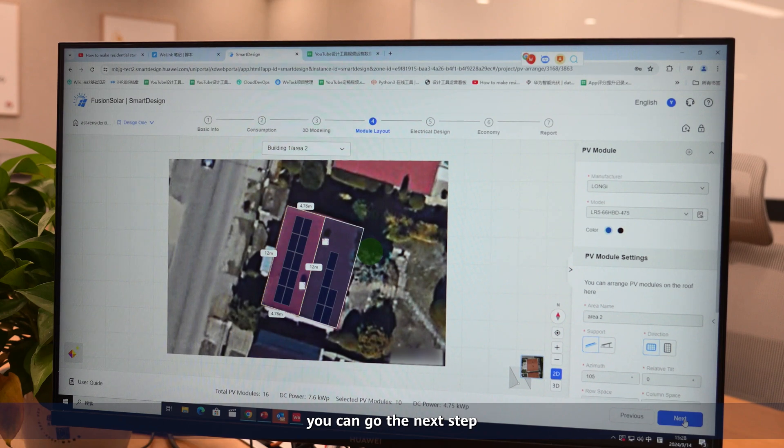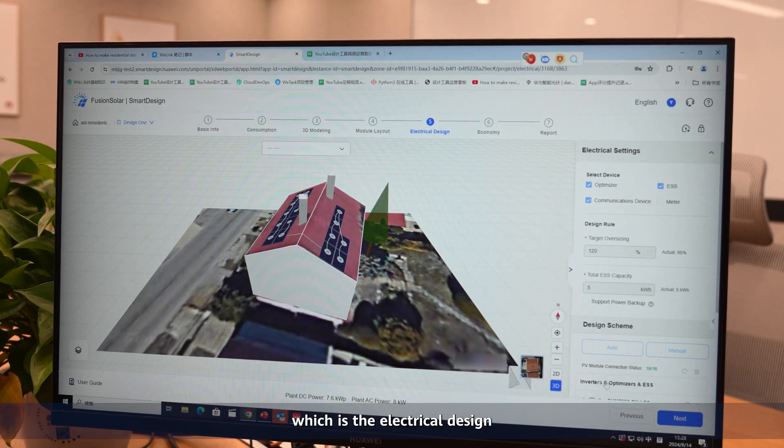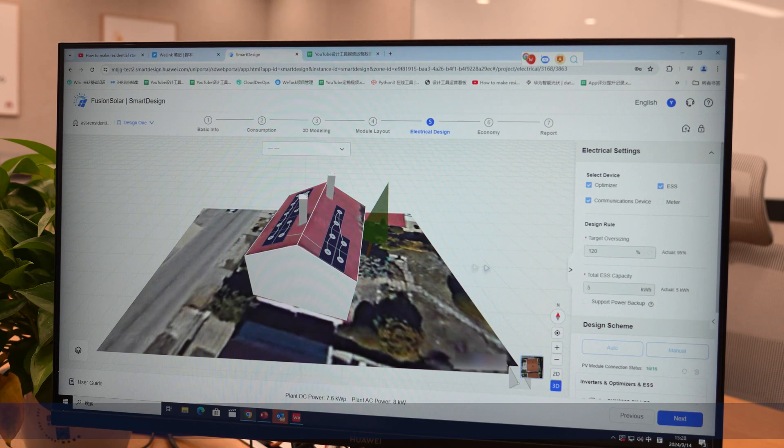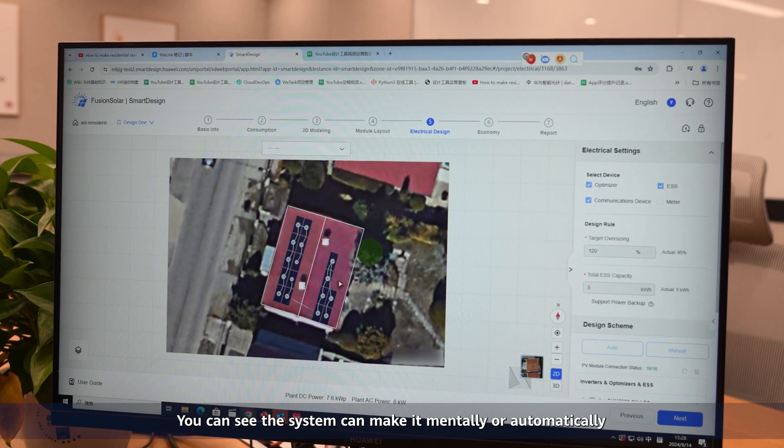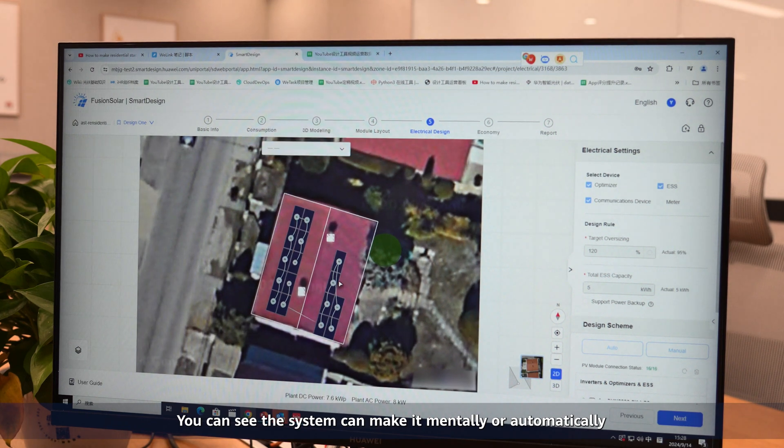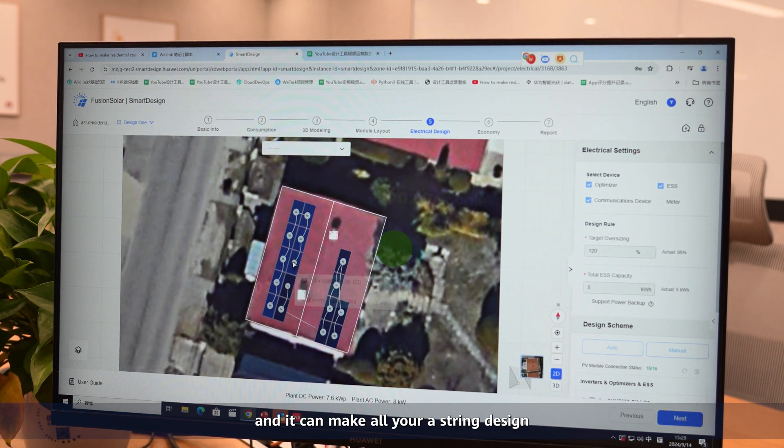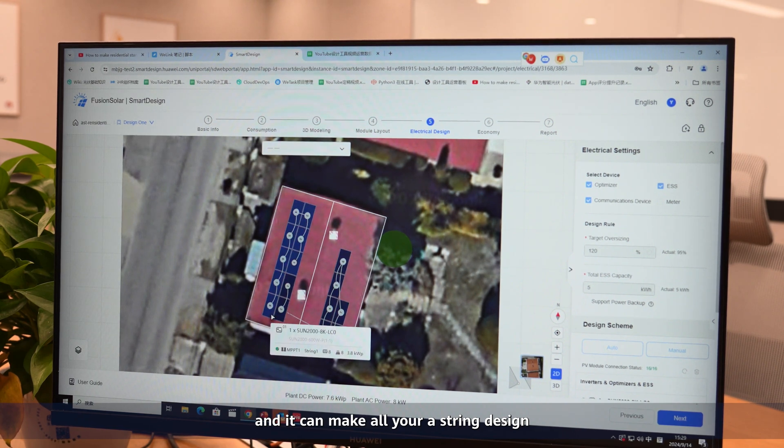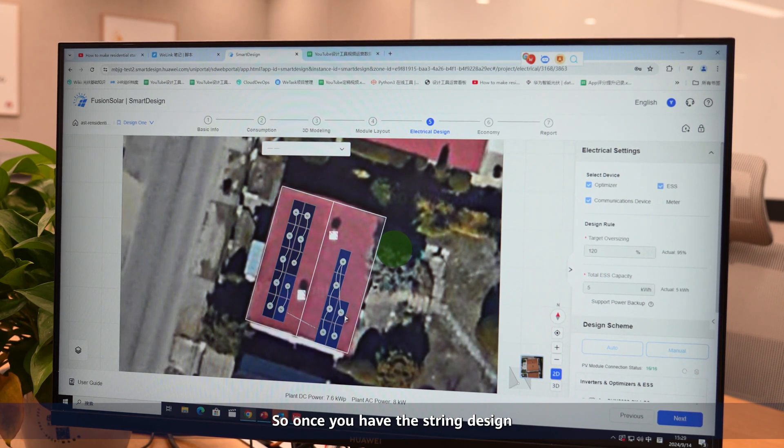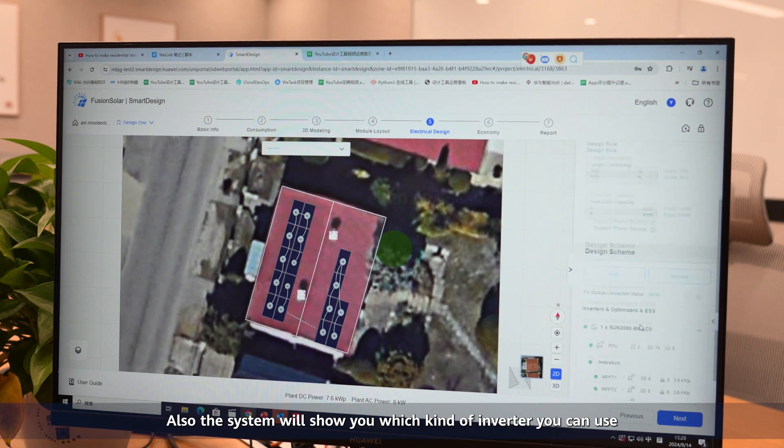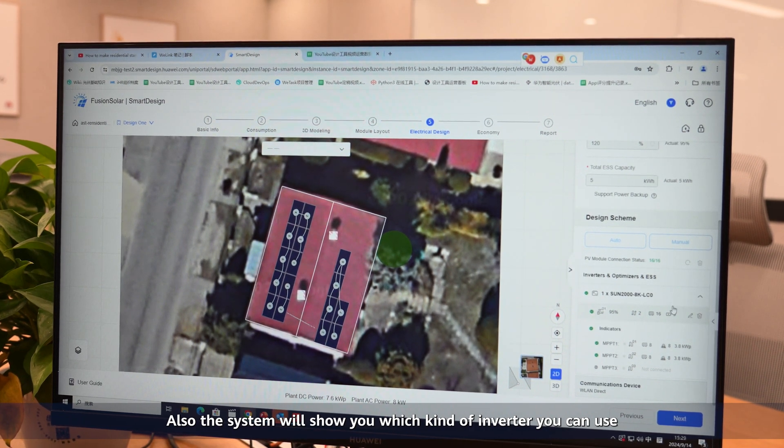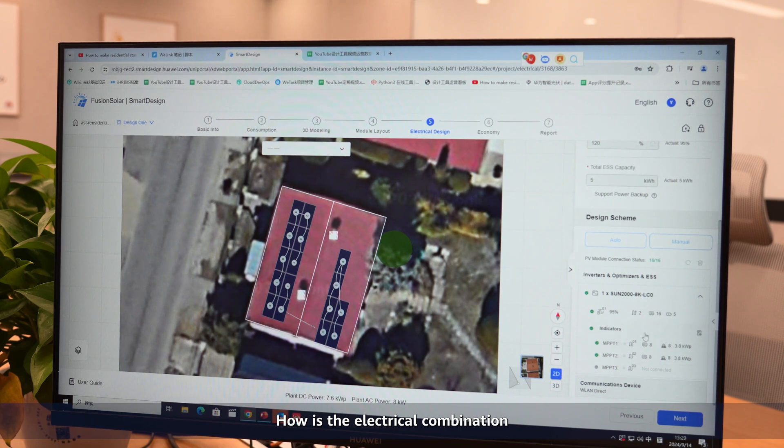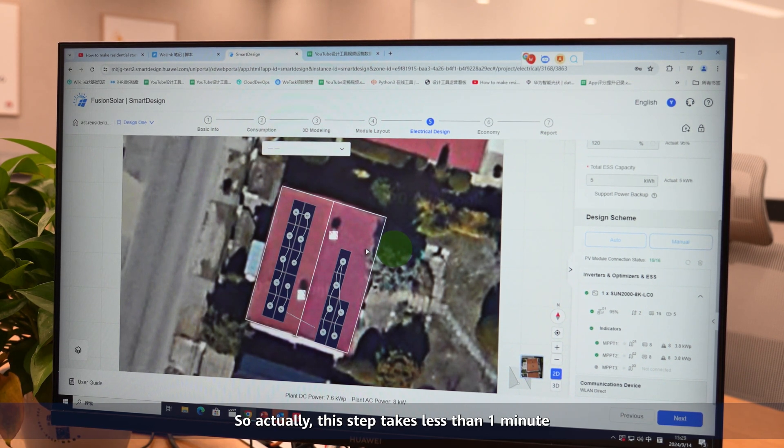You can then go to the next step, which is the electrical design. In this step here, you can also click and zoom it. As you can see, the system can make it manually or automatically, and it can create all your string design. Once you do the string design, the system will show you which kind of inverter you can use and the electrical combination. This step takes less than one minute.